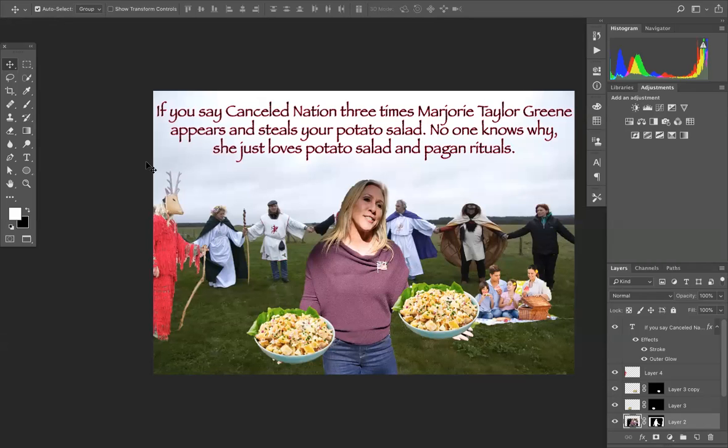Welcome to Photoshop with Marjorie Taylor Greene and Pagans, also with some potato salad. This is your time traveling host, Victor.